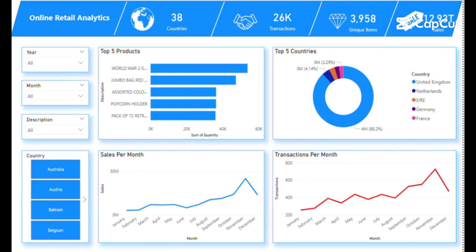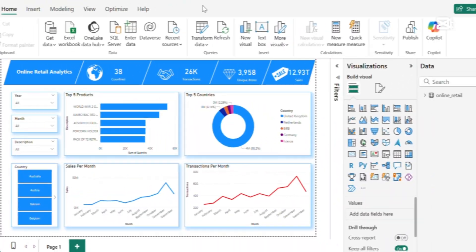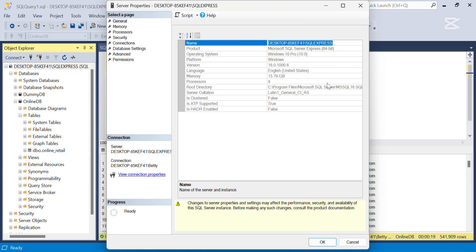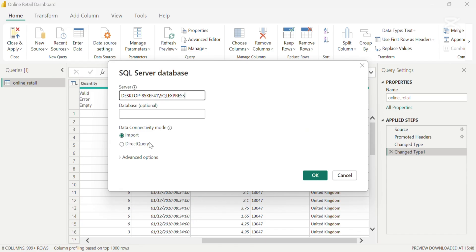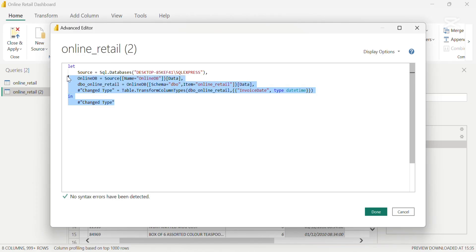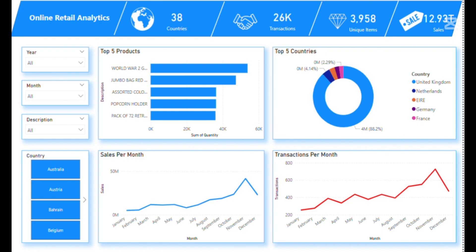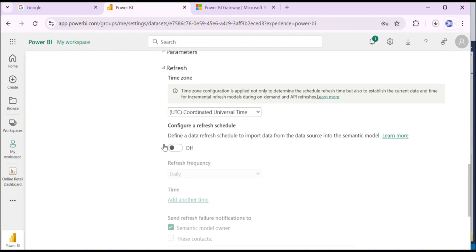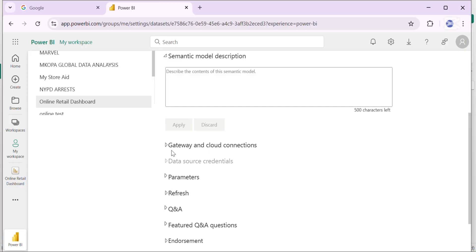In this video, we are going to go through how to make an existing dashboard real-time by changing its data source from Excel to Microsoft SQL Server. We're also going to learn about how to schedule an auto-refresh in Power BI service. So let's dive right in.